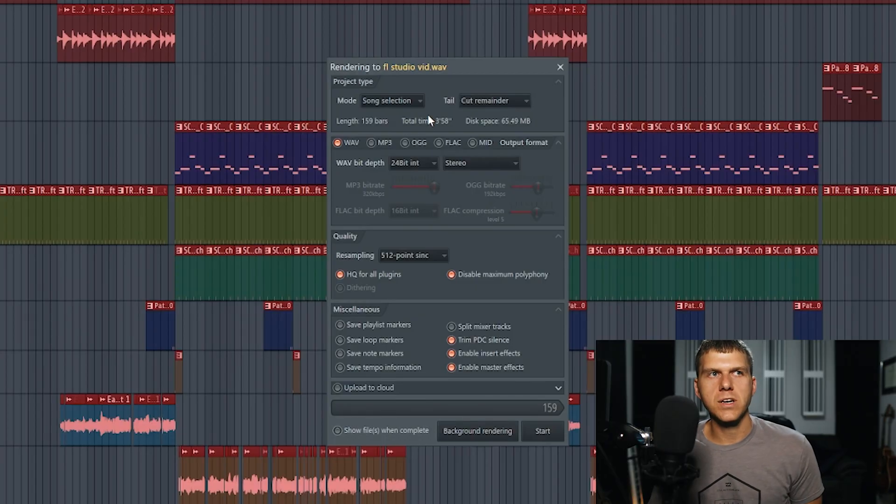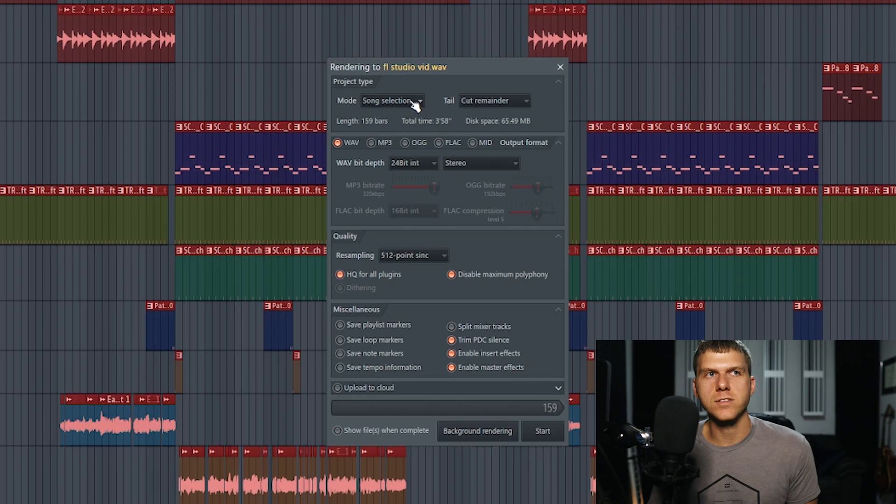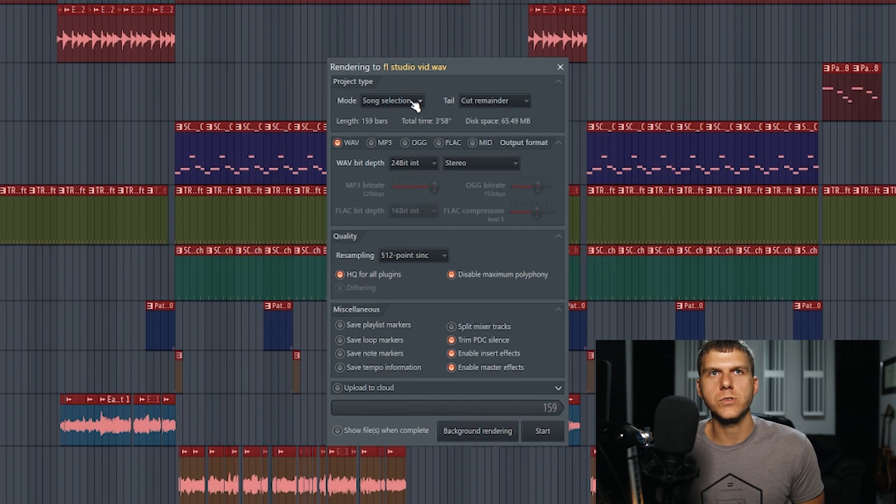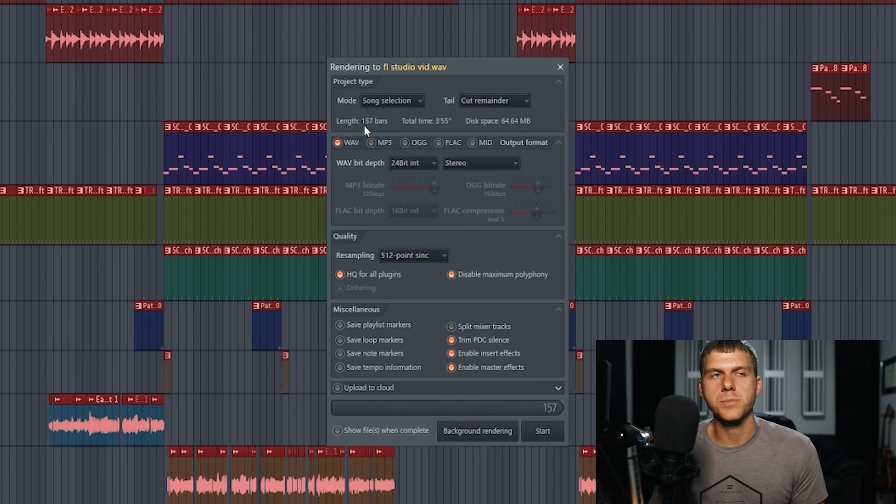Now when you come back to the export screen, you can see that here under the mode you have song selection. It's going to export whatever you selected with the select tool. However you want to go about that is up to you.